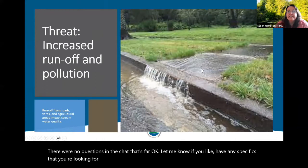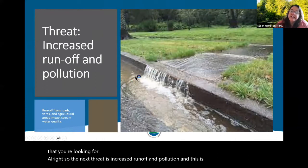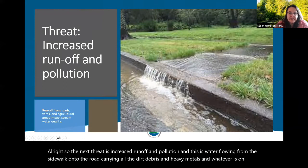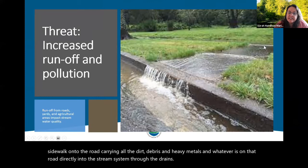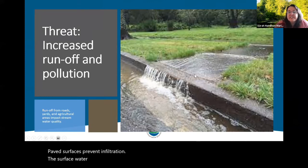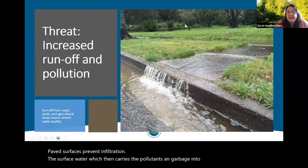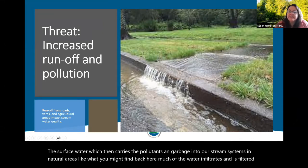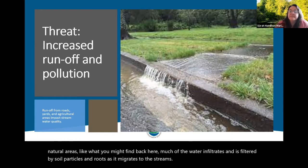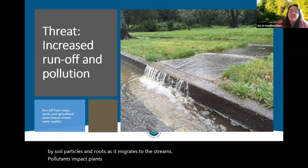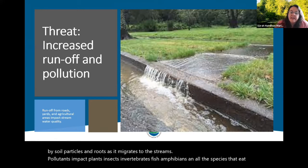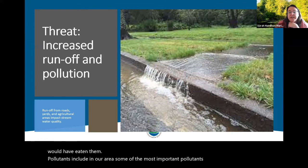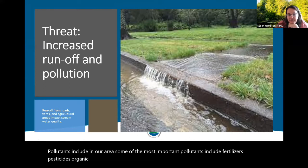The next threat is increased runoff and pollution — water flowing from sidewalks onto roads carrying dirt, debris, heavy metals, and whatever's on the road directly into the stream system through drains. Paved surfaces prevent filtration of surface water, which carries pollutants and garbage into our stream systems. In natural areas, much of the water infiltrates and is filtered by soil particles and roots as it migrates to streams. Pollutants impact plants, insects, invertebrates, fish, amphibians, and all the species that eat them. The most important pollutants in our area include fertilizers, pesticides, organic matter, heavy metals, salts, soap, and sediment.